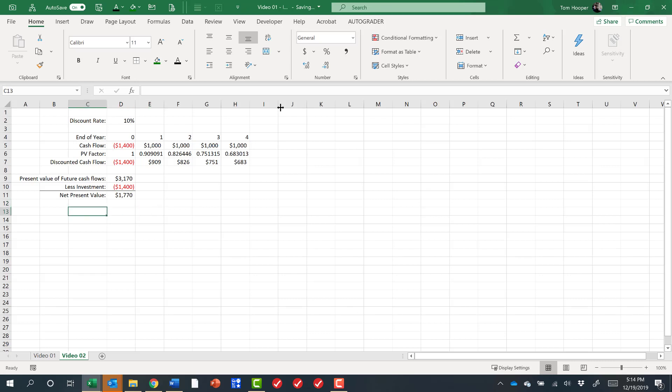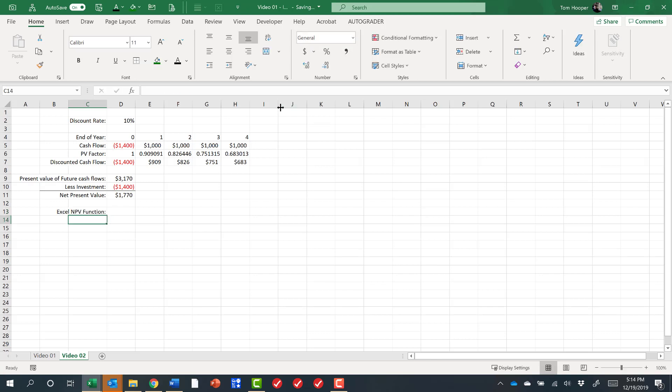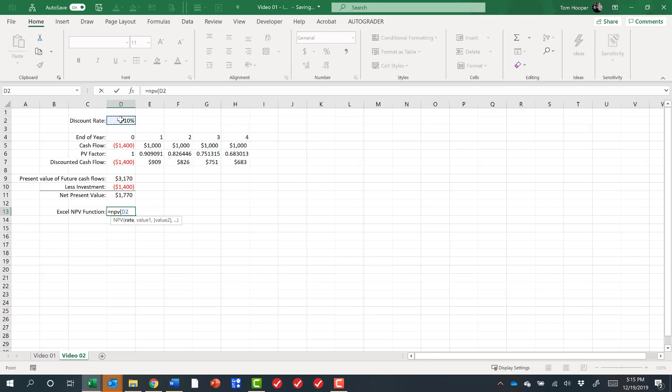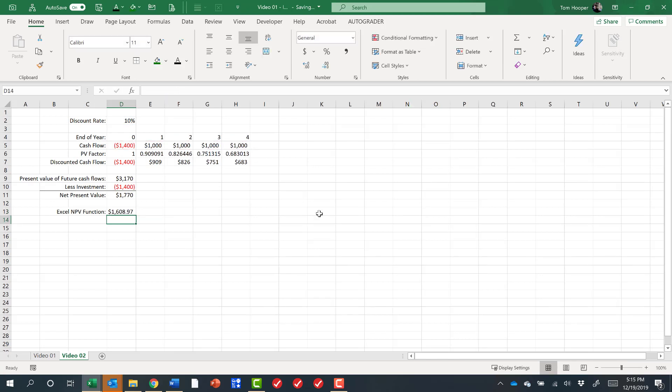Now it would be tempting to use the Excel NPV function. It's equal to NPV. It asks for a discount rate first. We'll give it the discount rate. And then it asks for a series of cash flows. So we'll come up here and give it the series of cash flows. When we look at that answer, we see that it's different than the answer we've gotten before.